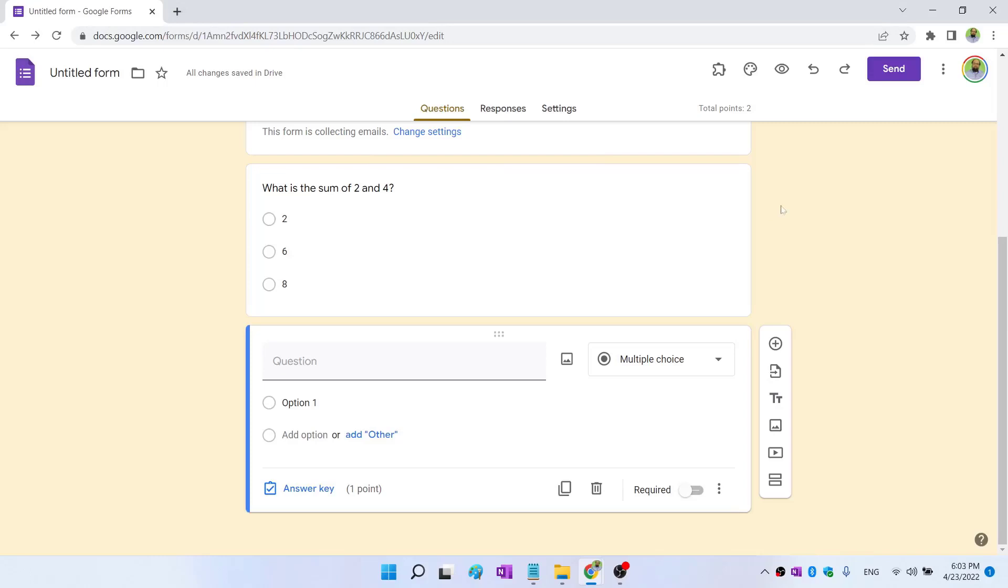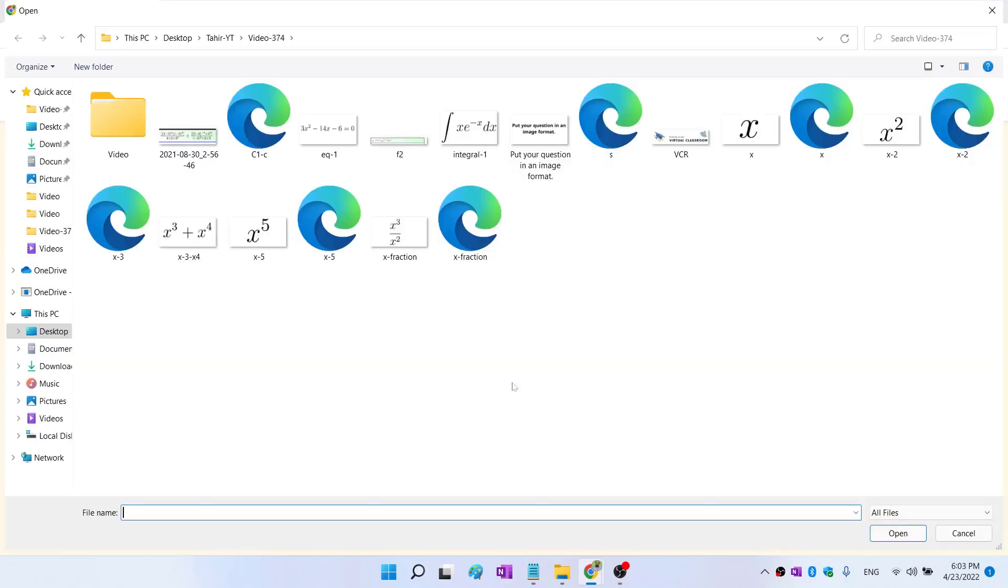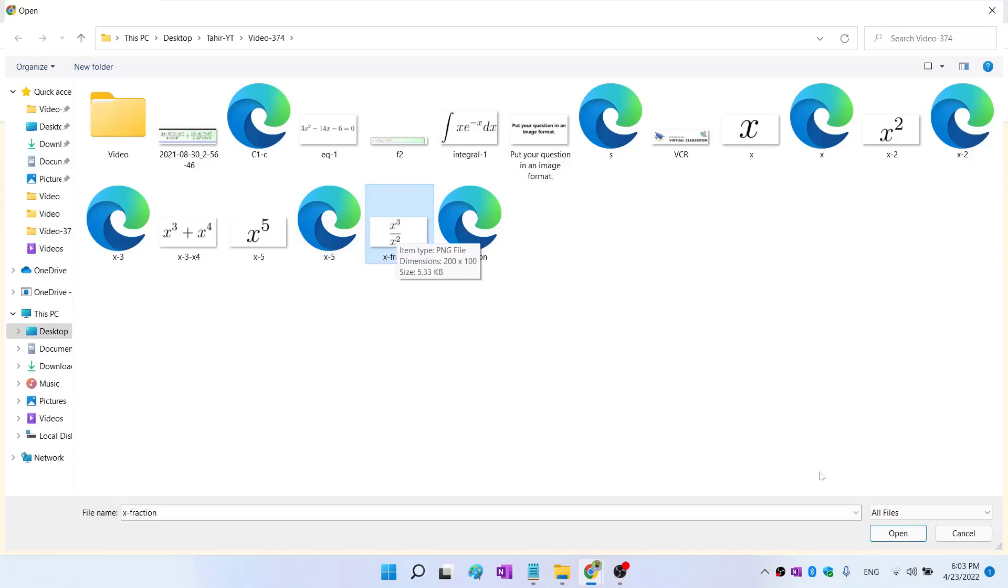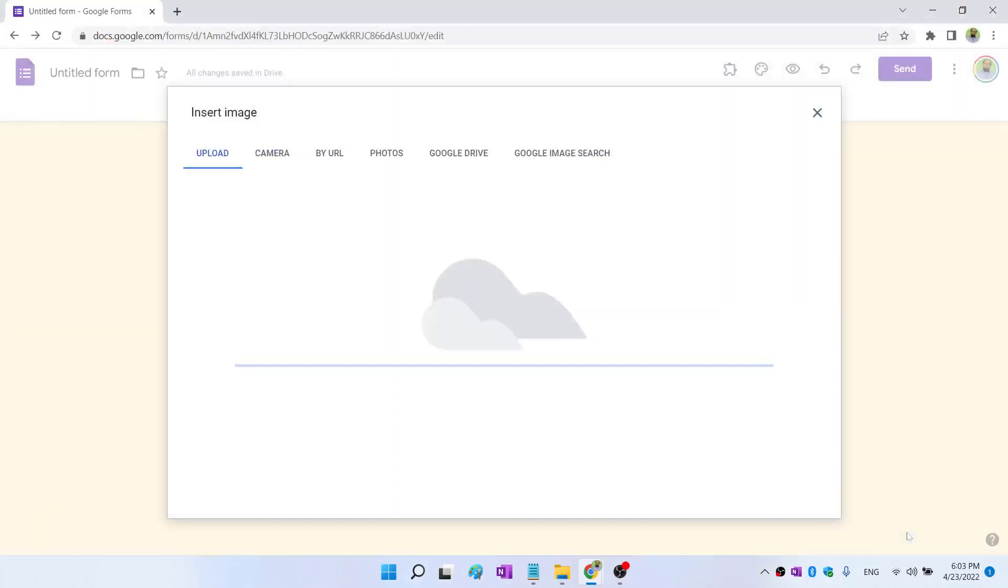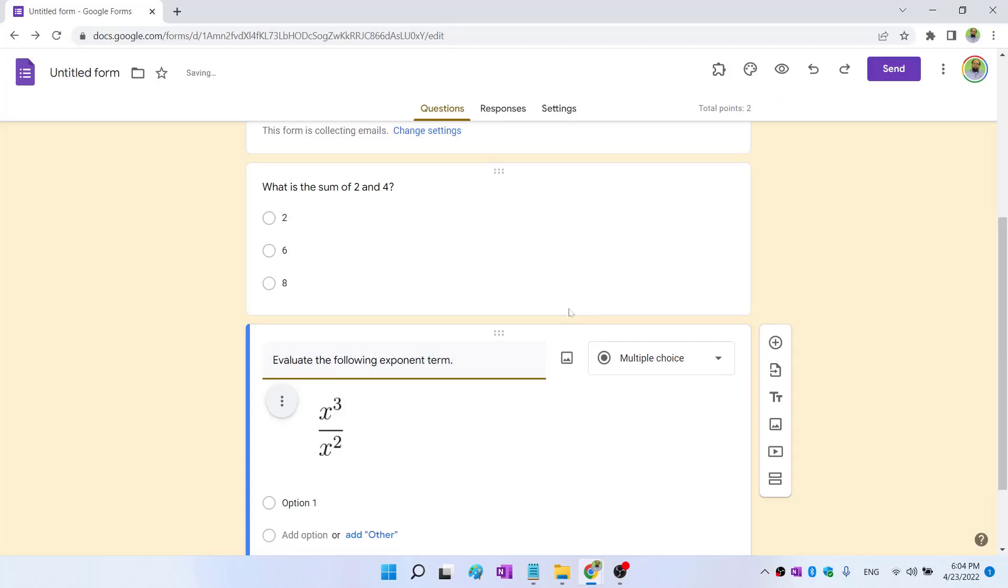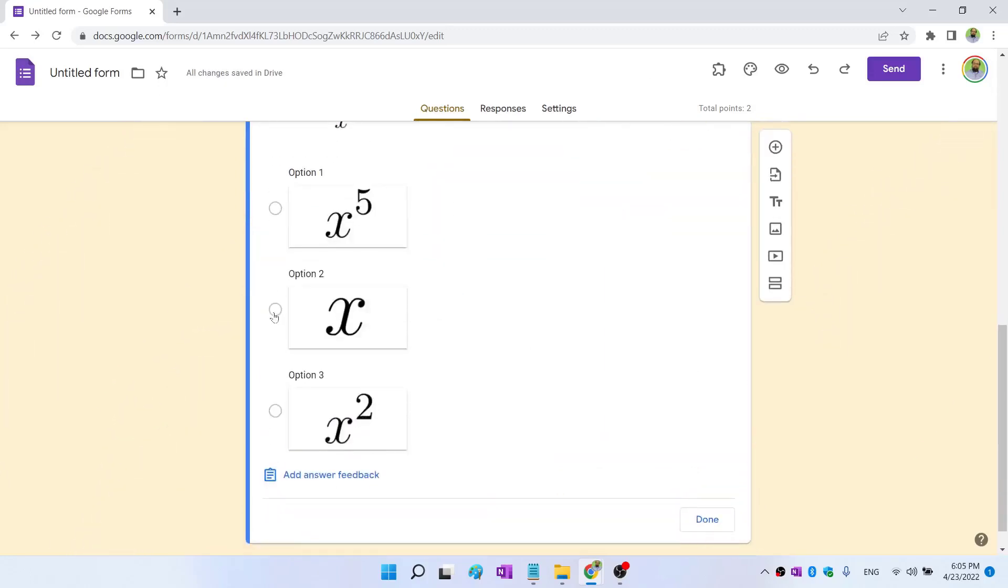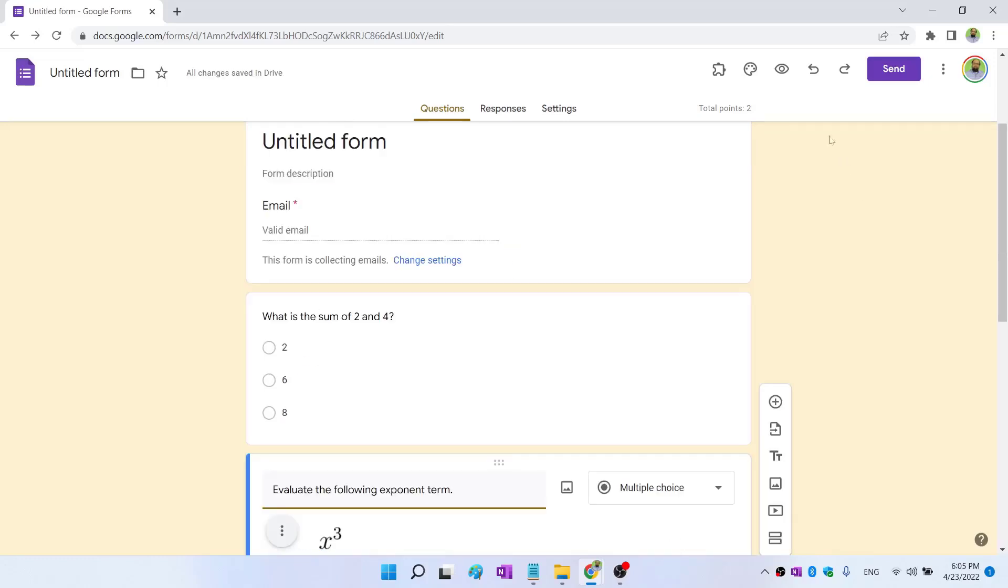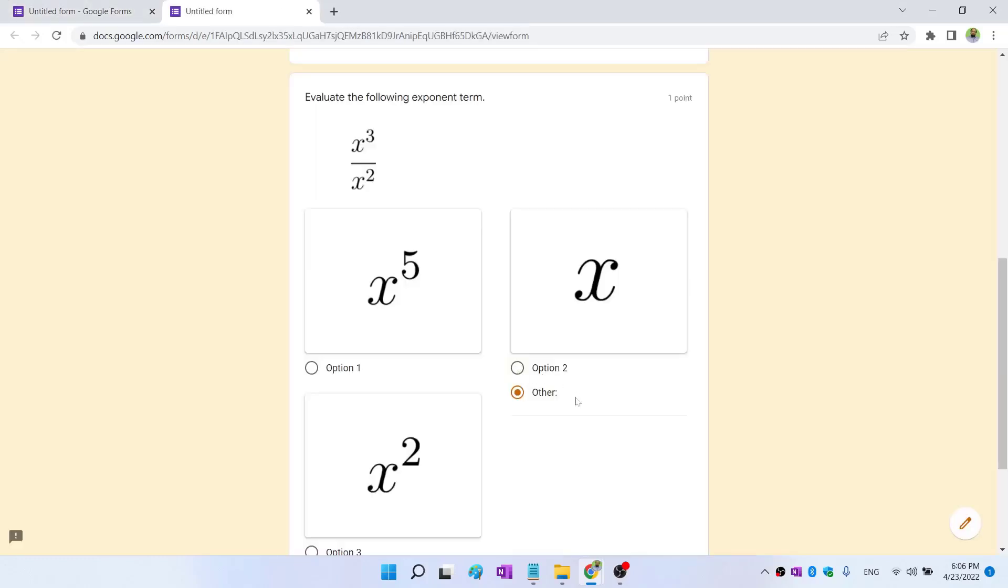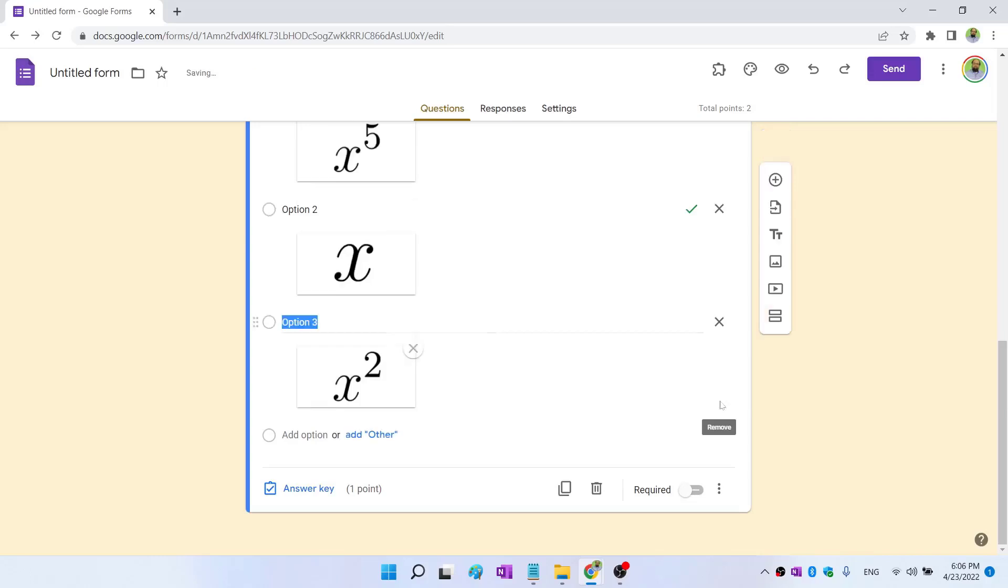But another way to do that is that you create math expressions on a website which is codecogs.com and then you download SVG images and you insert your images here. Let's see how we can do that. If I click on this image, I can now browse to my folder and let's say I want my students to evaluate this exponent term. So I click on that and I click on open. And now I can put a question, evaluate the following exponent term. And now I have to put some options for students. Again, I can put images and this is the correct answer. Click done. Now I can preview my form and I don't want this other option. So I close this and I can delete this here. So if by mistake you inserted any extra option, you can simply click on this cross and that option will be deleted.